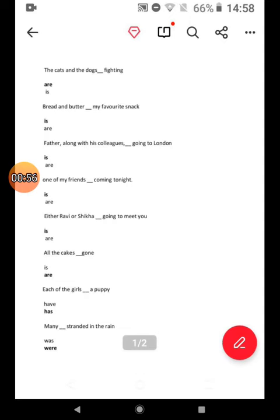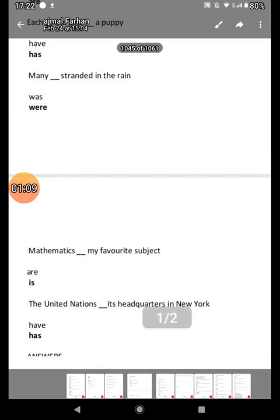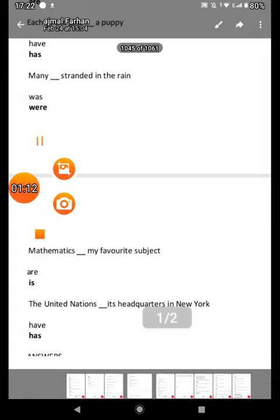Either Ravi or Siksha is going to meet you. All the cakes are gone. Each of the girls has a puppy. Many were stranded in the rain. Mathematics is my favorite subject. The United Nations has its headquarters in New York.